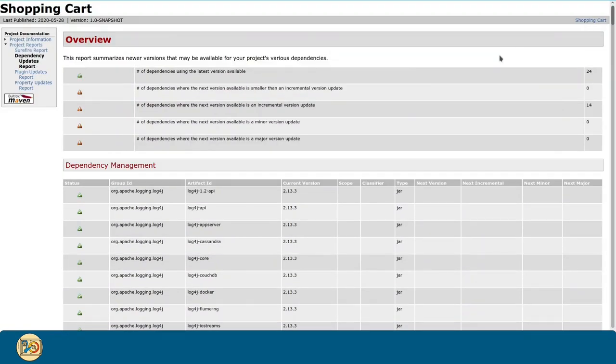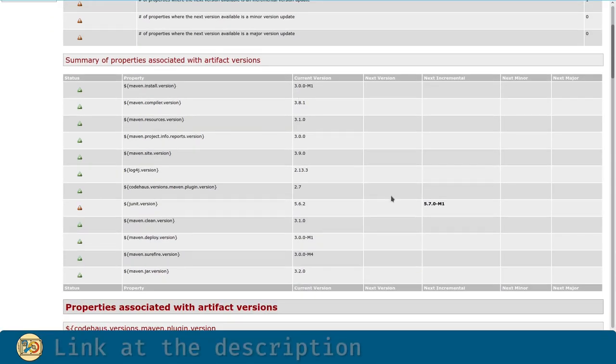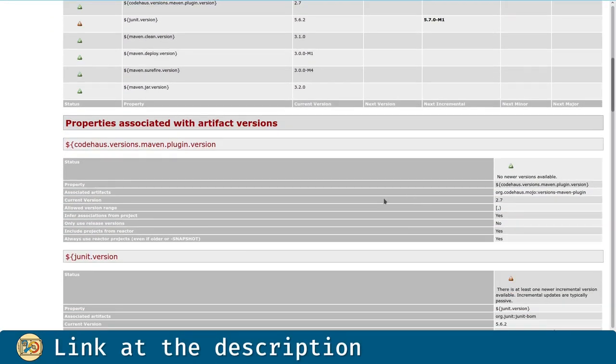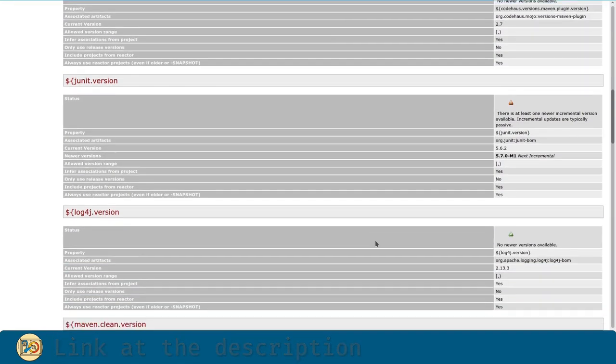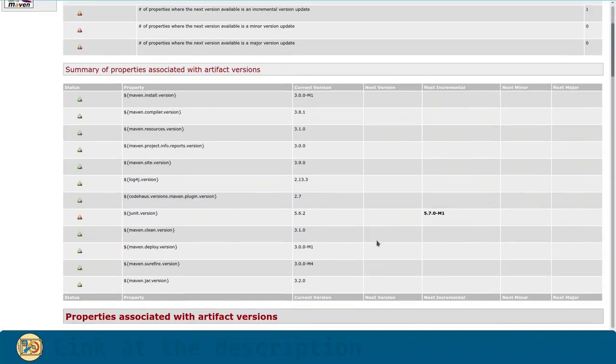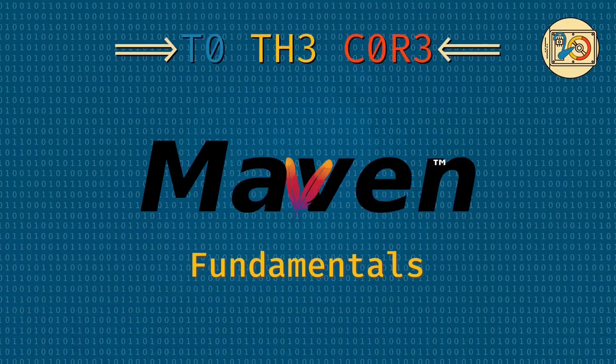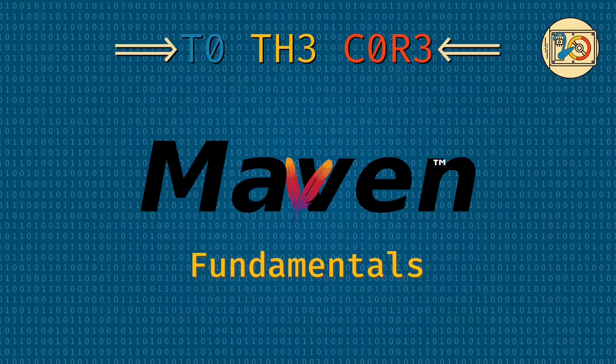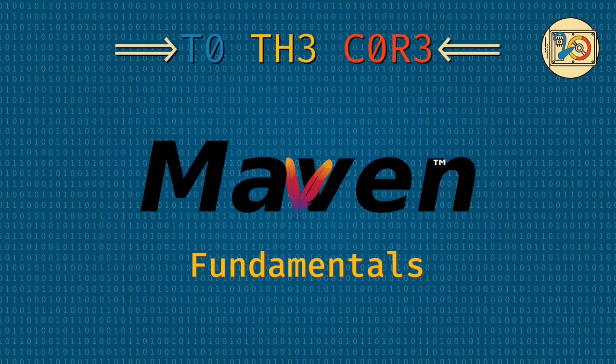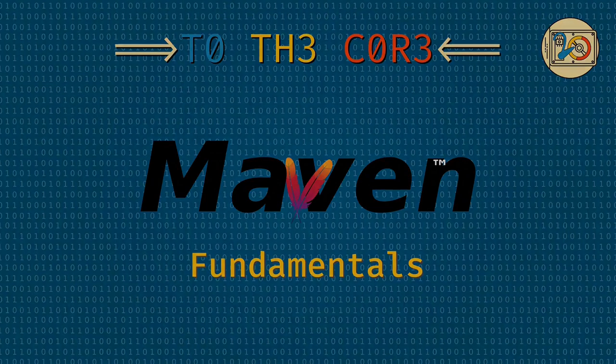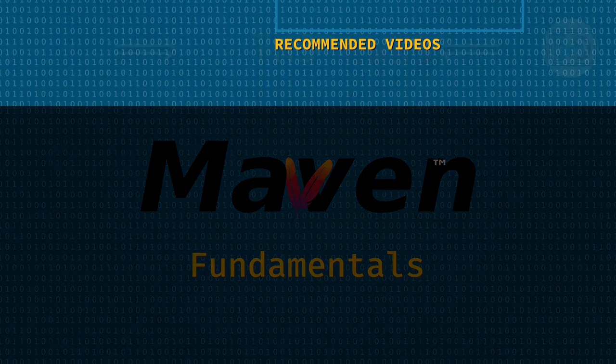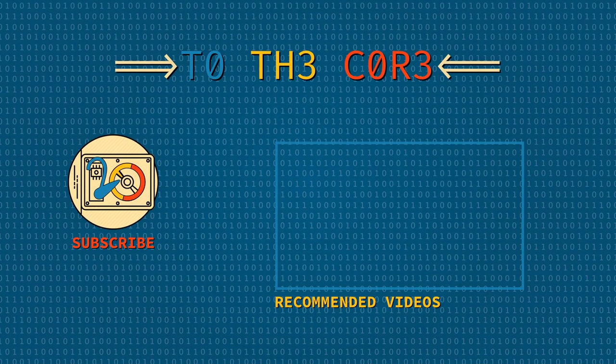A link to the GitLab repository for this code can be found in the description. Now, it's your turn, create a basic Maven project of your own and play around with it. And most importantly, have fun! Thank you for joining me on my journey to the core. See you soon!